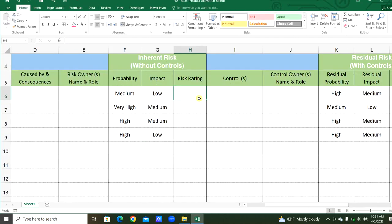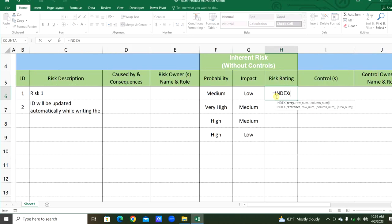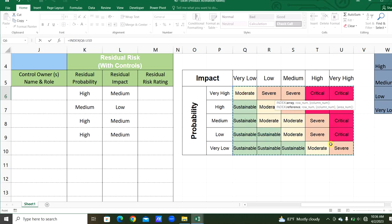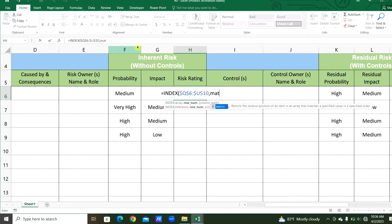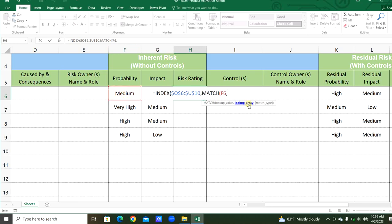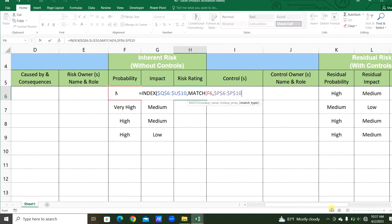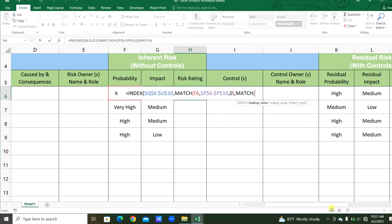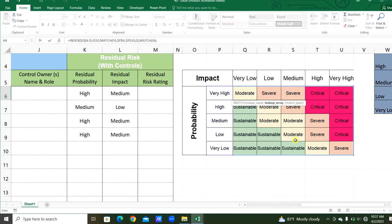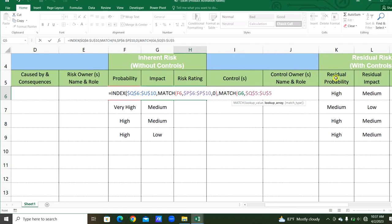Now here we will assign the Excel function to get the risk rating for the probability and impact for the inherent risk using the INDEX function. So: =INDEX, the array is this risk matrix — let's fix that. Comma, the row number using MATCH function — the lookup value is the probability, the lookup array for probability is from the risk matrix — fix that, comma, exact match is 0. Bracket close, then comma, for the column number using MATCH again — lookup value is the impact from cell G6, comma, the lookup array for impact from the risk matrix, fix that array, 0 for exact match.